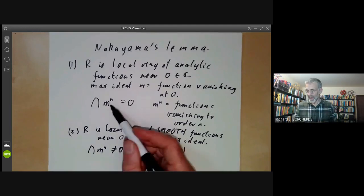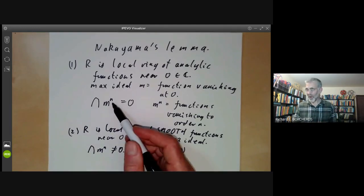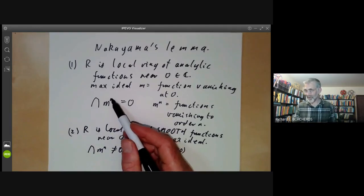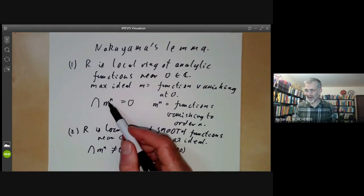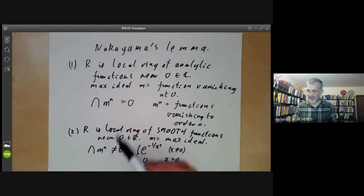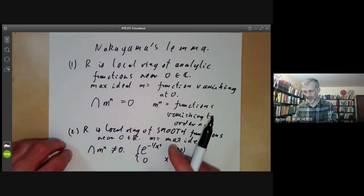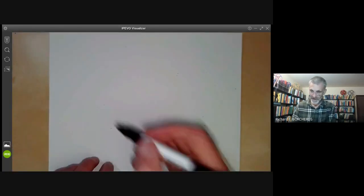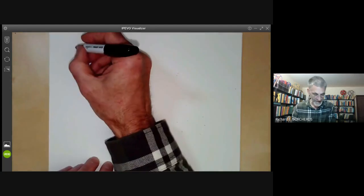So we have the following problem: sometimes the intersection of all powers of a maximal ideal is zero and sometimes it isn't. We'll look at a third example before discussing this.